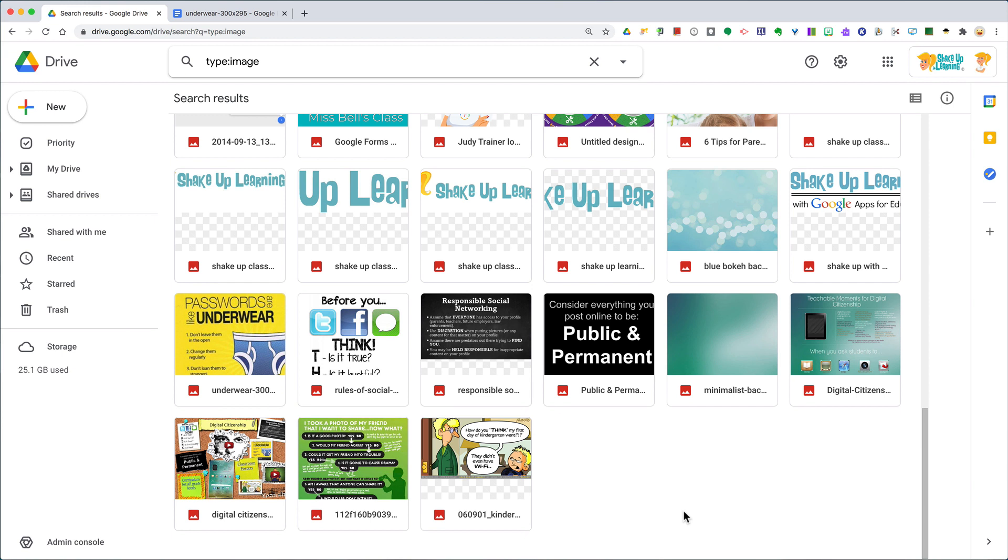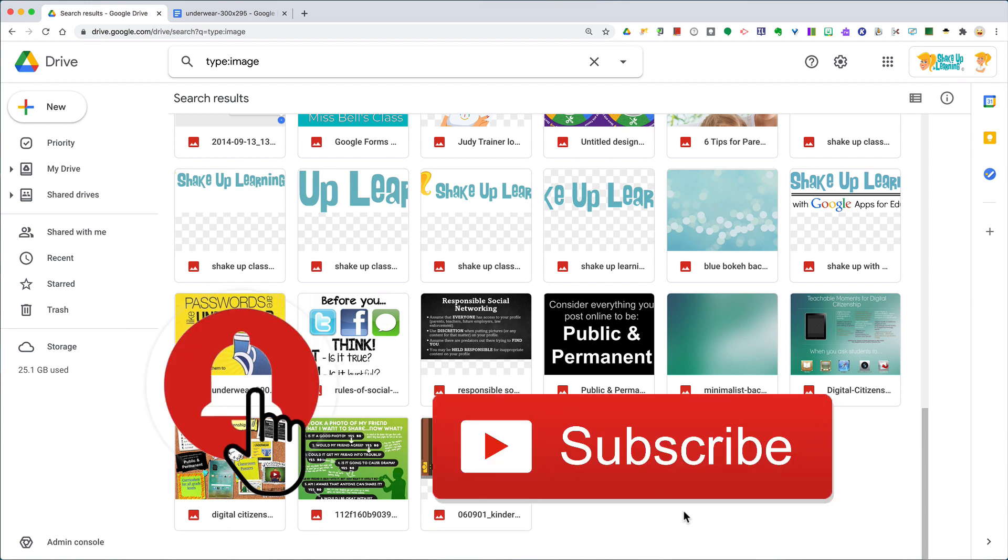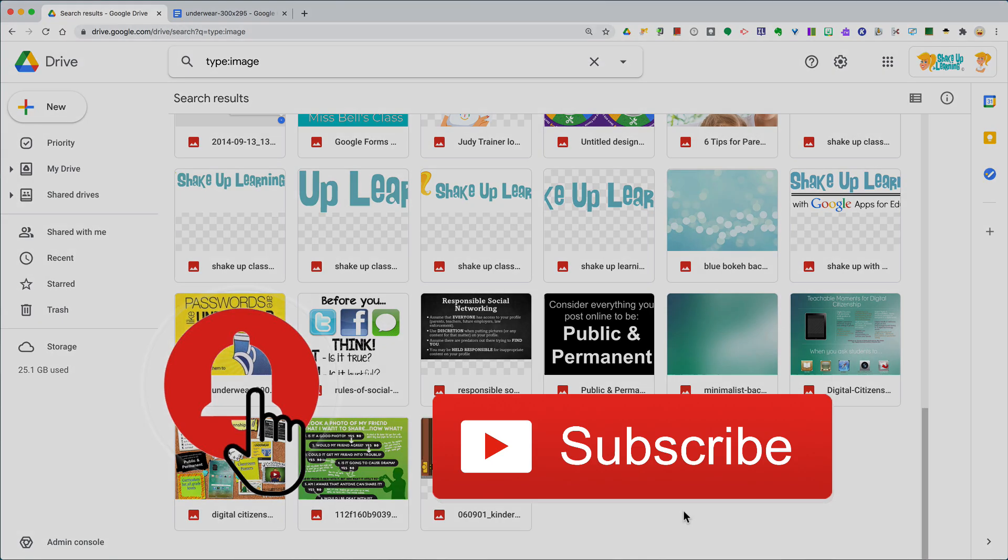If you like this tip, please ring the bell and subscribe so that you get notified when new videos are posted each week. Bye y'all.